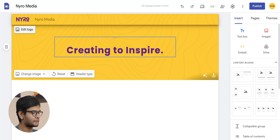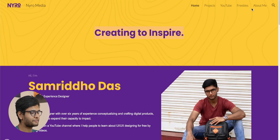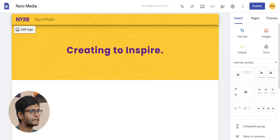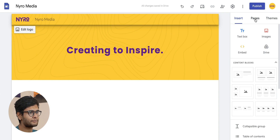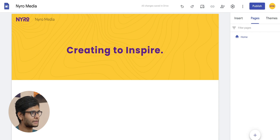Now let's build up the navigation bar. As you can see in the reference website, there are Home, Projects, YouTube, Freebies, and About Me subsections. We can do the same thing by clicking on Pages and making a new page for each of the sub-pages.